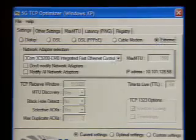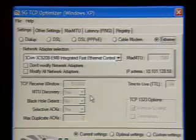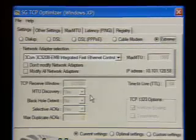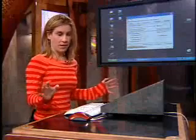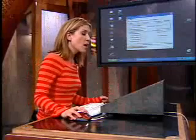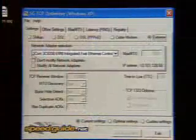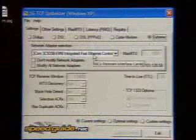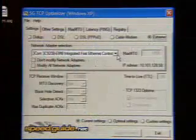If you're just going to use the optimizer the way they want you to use it, they don't even want you to care about what these settings are. They just want to know what kind of connection do you have. It will choose your network adapter.